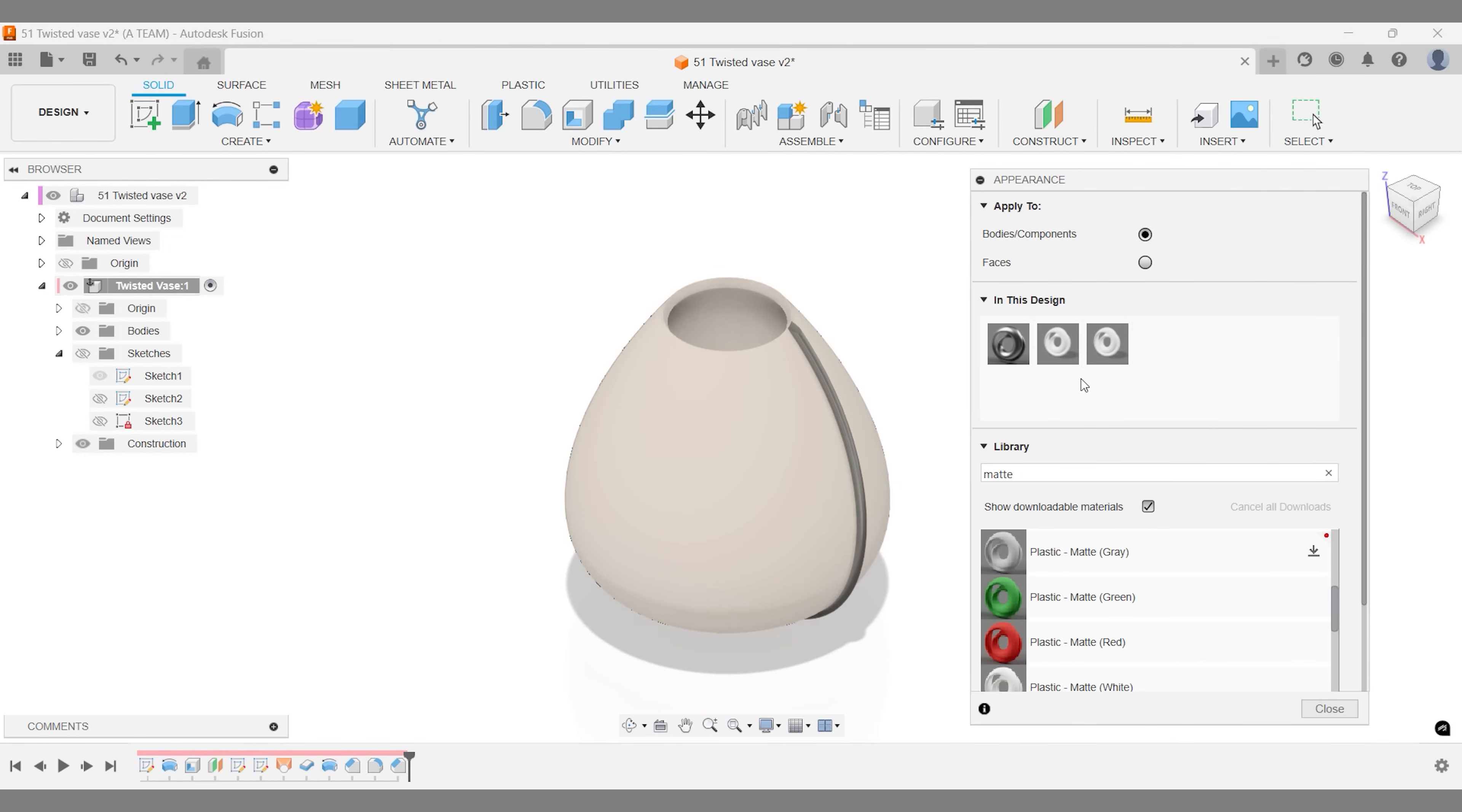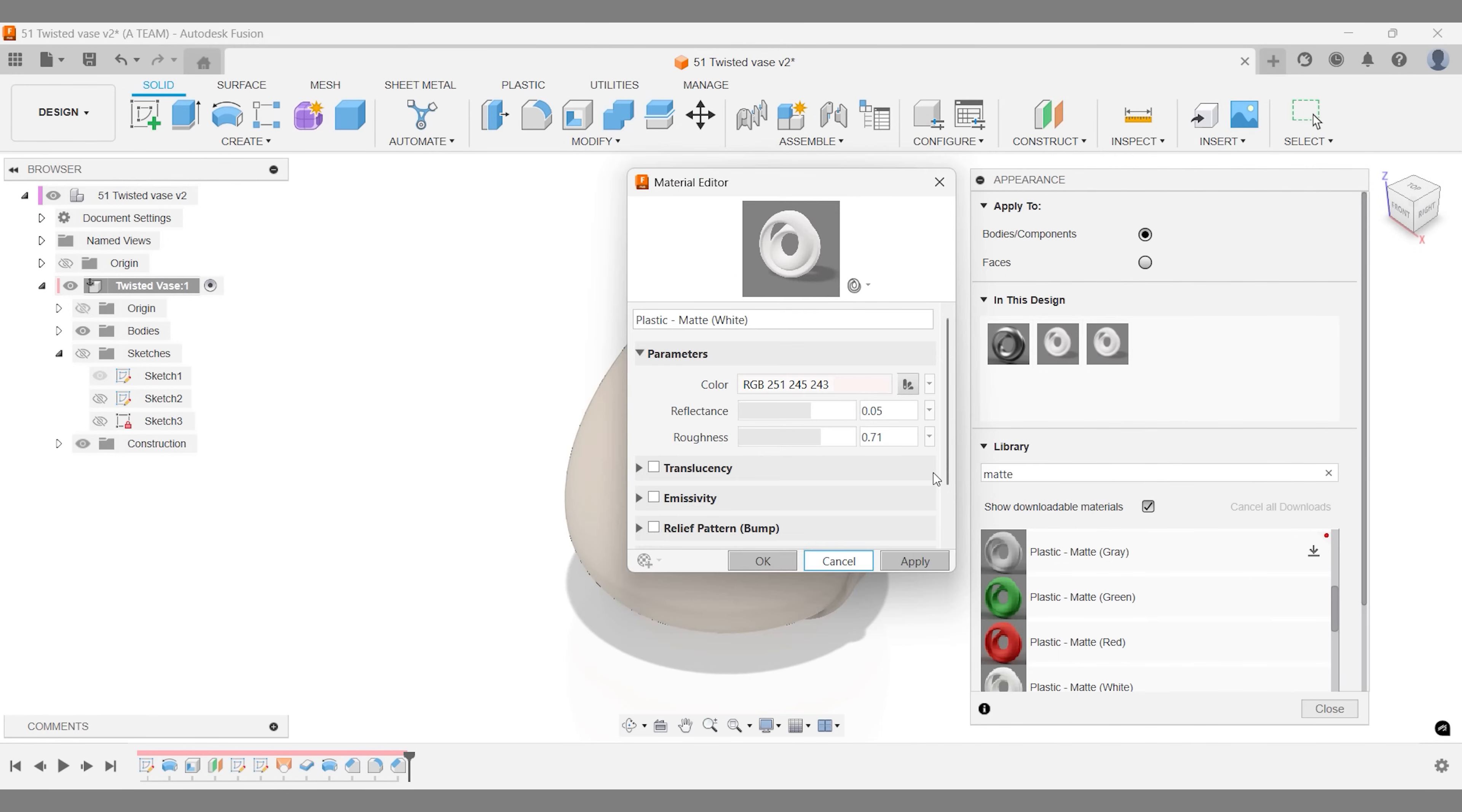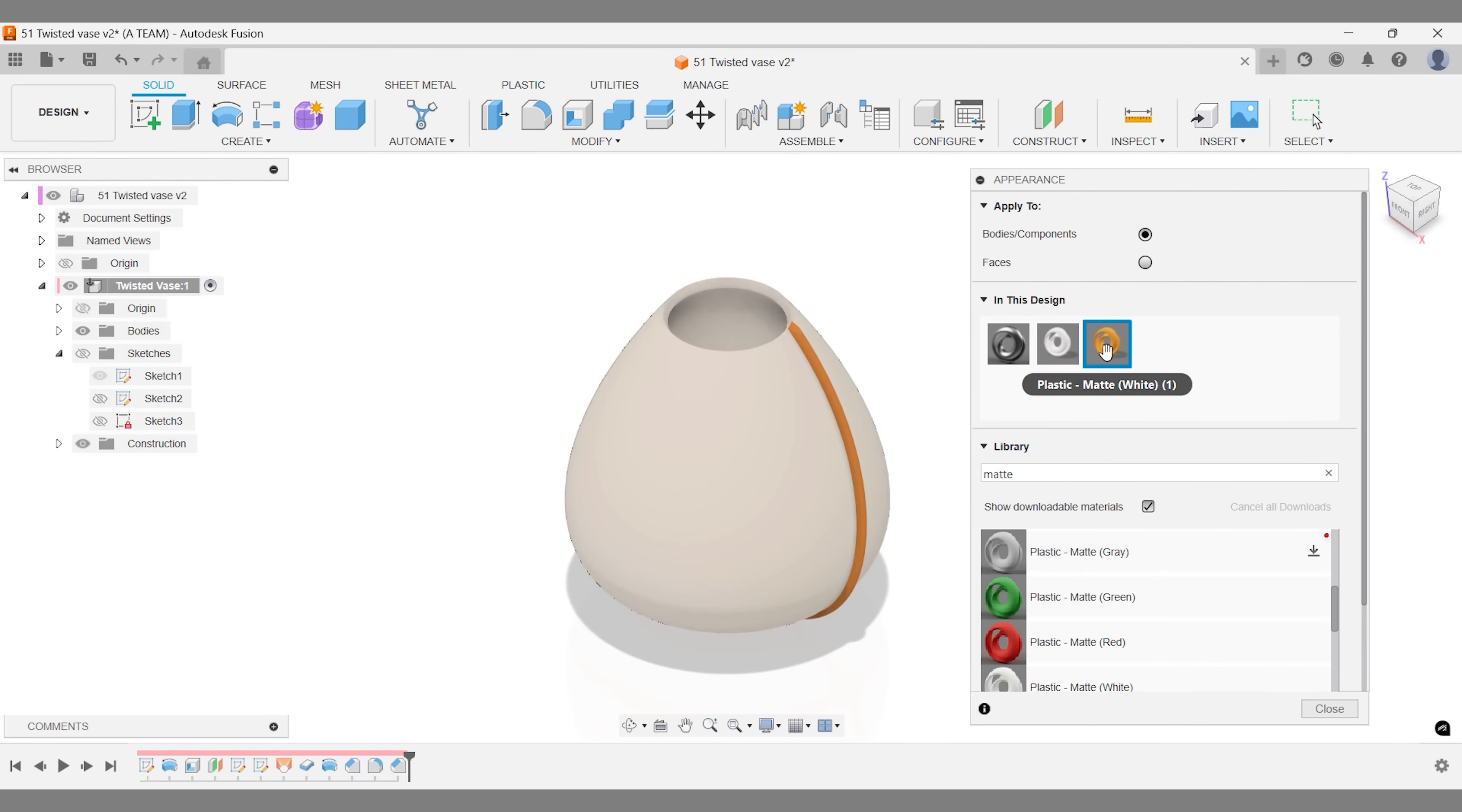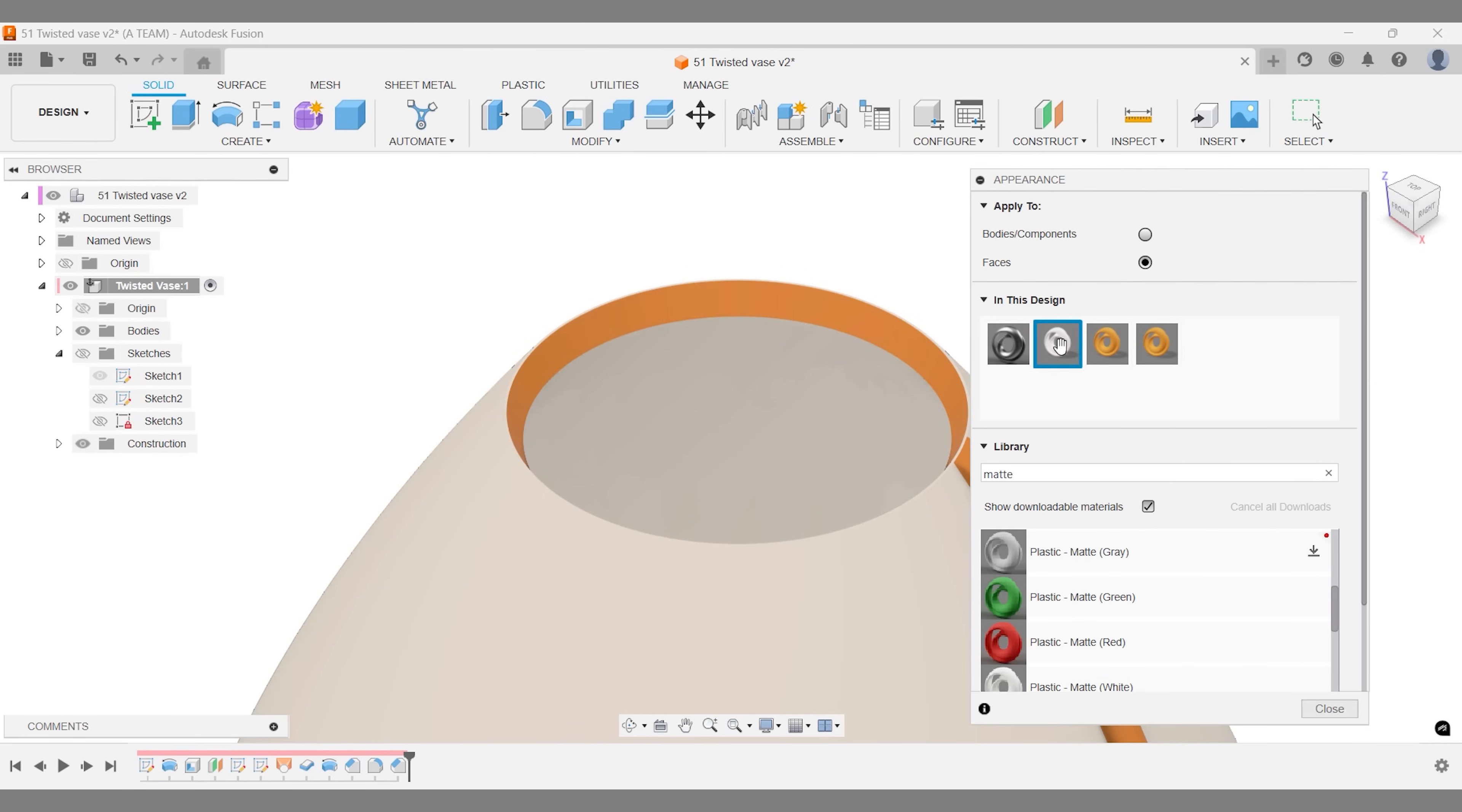Once you've set the color, right click it in the menu, duplicate it and apply it. Repeat this process for the custom color on the outside pattern. For the top of the vase, there's a small tweak: apply the color to specific faces instead of the whole body. Zoom in for better precision, then repeat the steps as before.